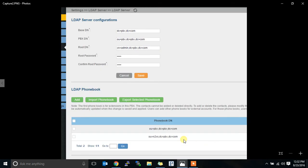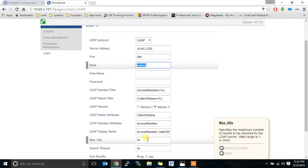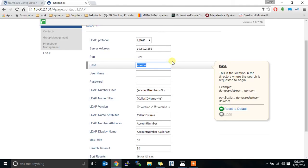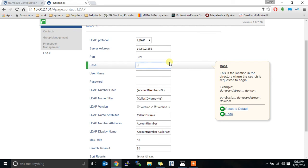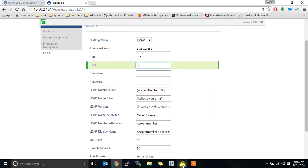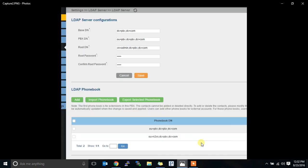What it should be is this, DC equals PBX, DC equals COM. That's the base DN that should have been pushed. So in this case, I'm going to switch that manually. DC equals PBX, DC equals COM.